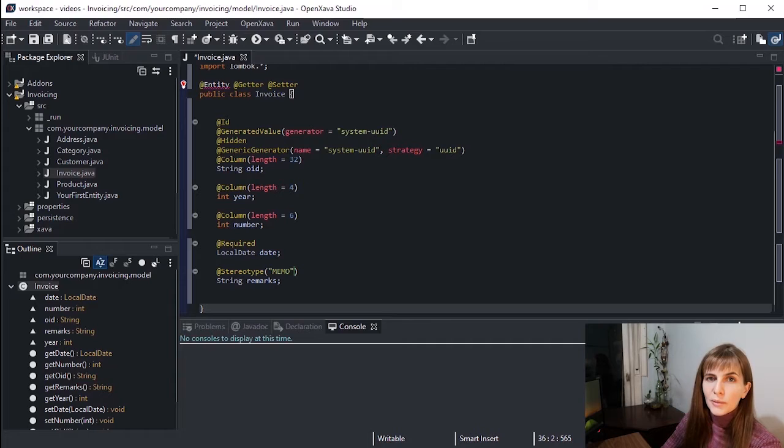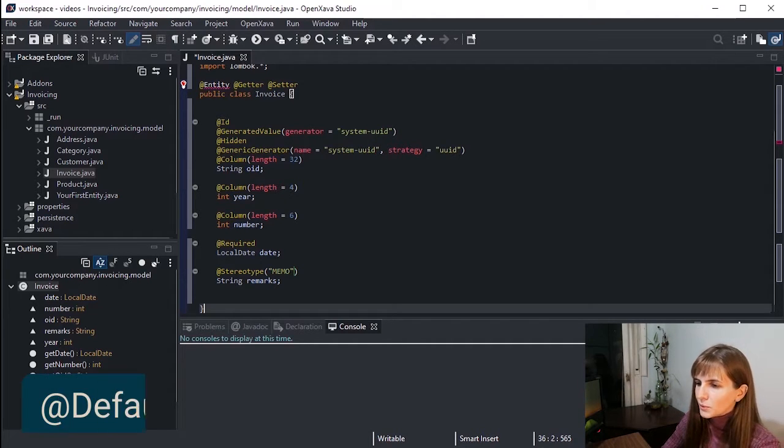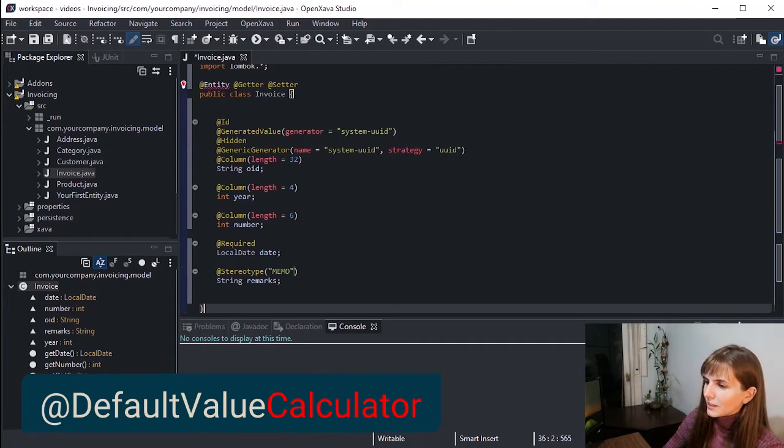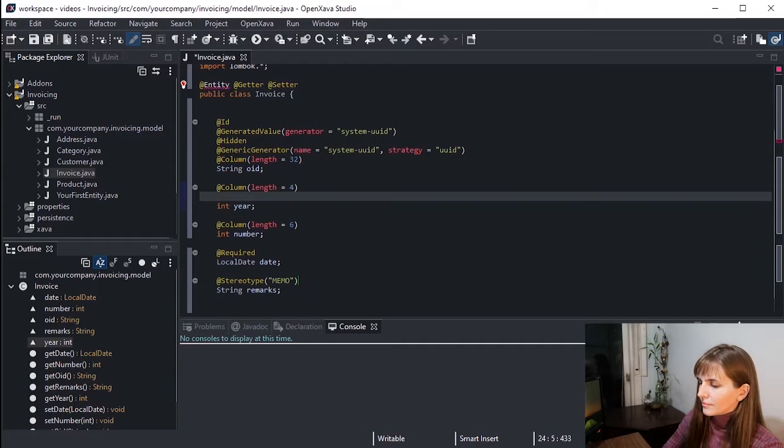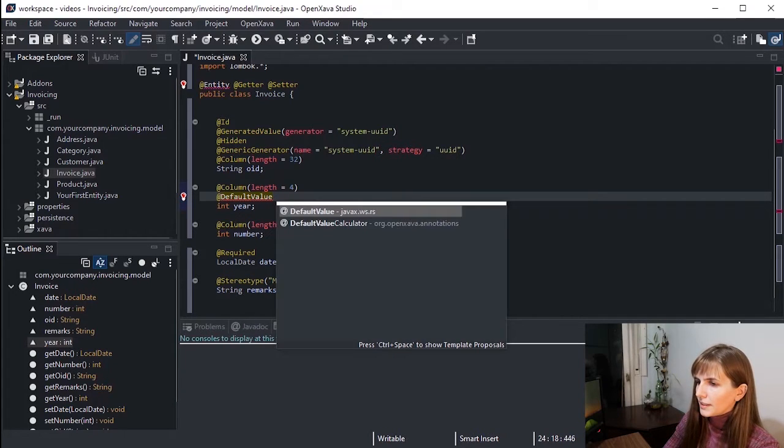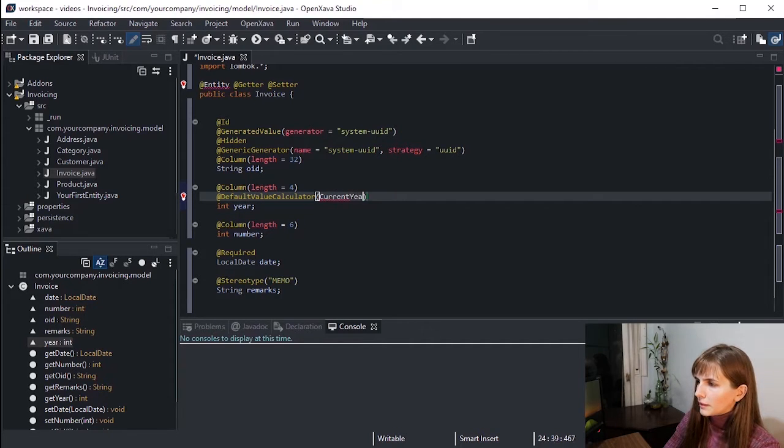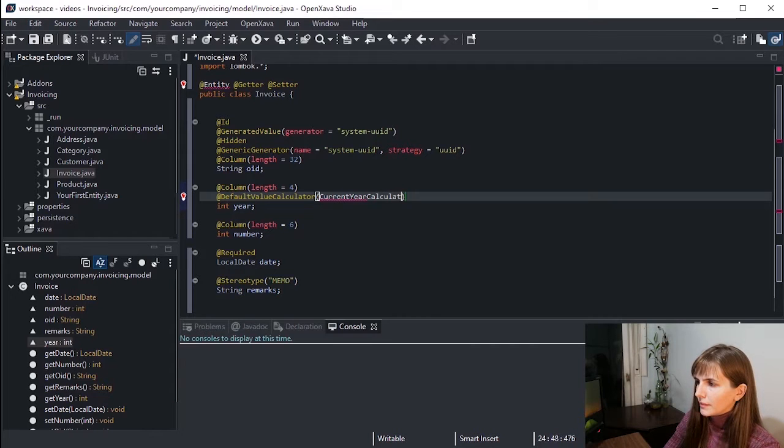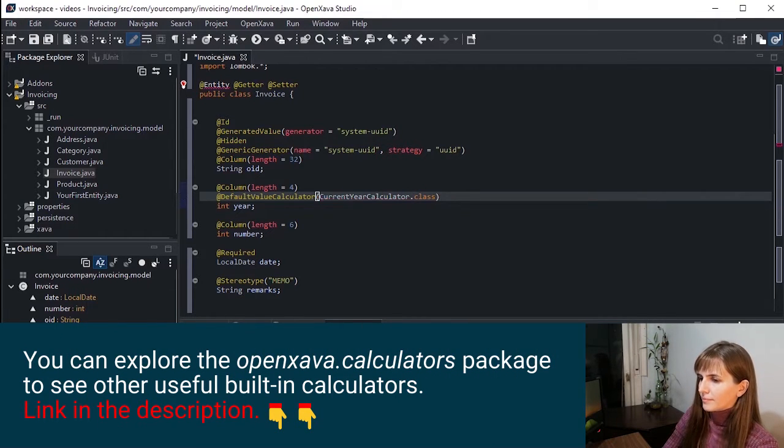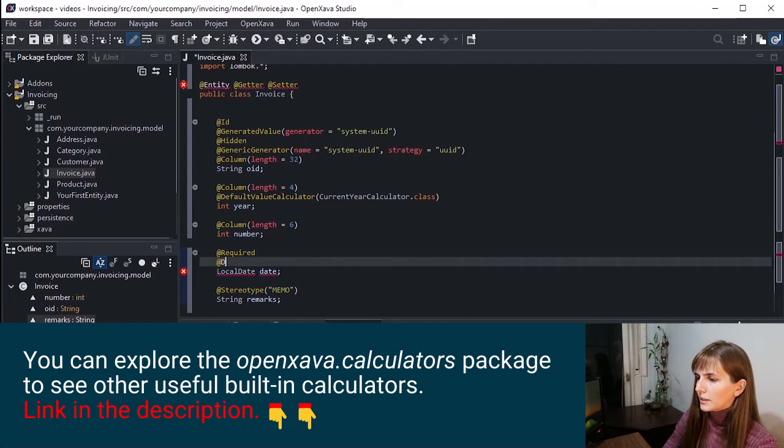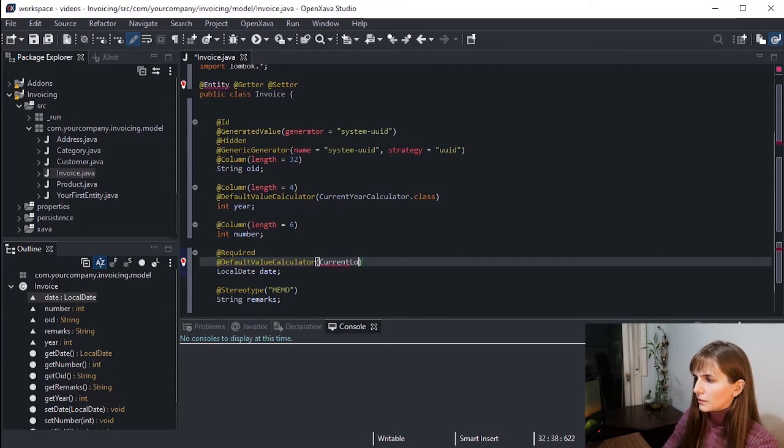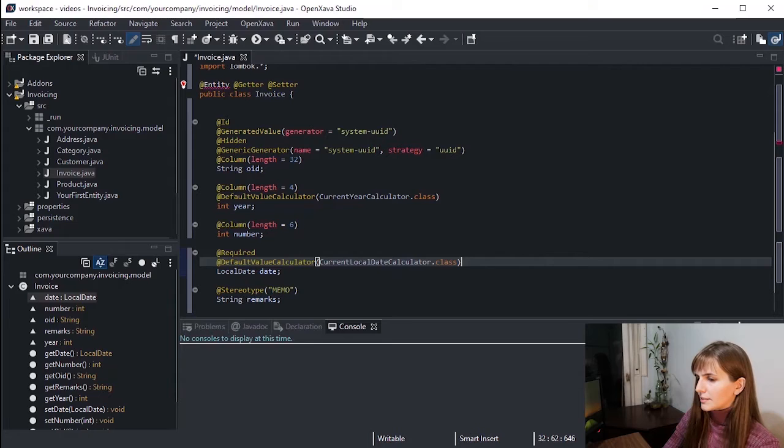It would be nice to have default values for these properties so the user doesn't have to type them. It's easy to do using the DefaultValueCalculator annotation. For year, we have DefaultValueCalculator CurrentYearCalculator.class, and for date, also DefaultValueCalculator with CurrentLocalDateCalculator.class. And that's it.